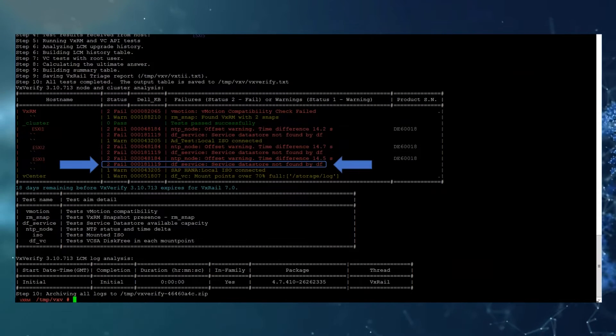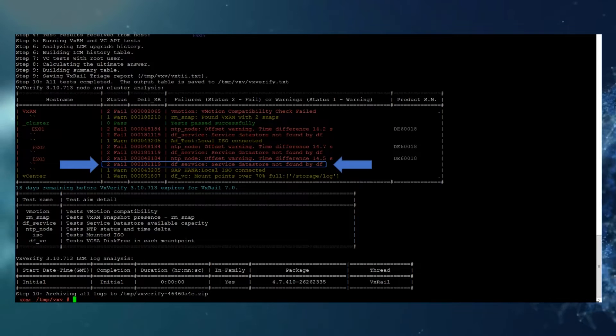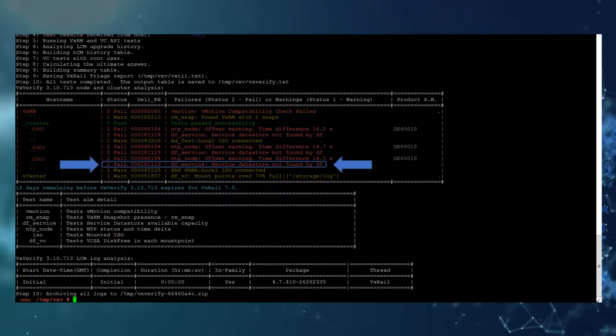This test checks that the datastore can be reached by the command df.